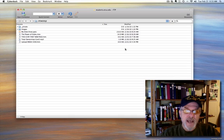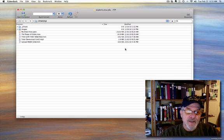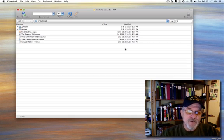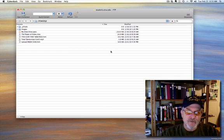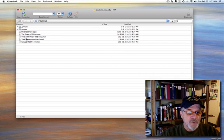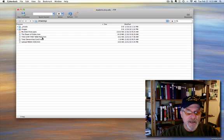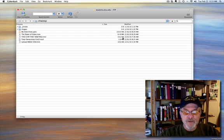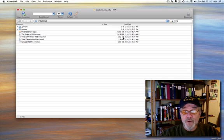Now what's happening is it has already, as you can see, gone to the ETSU server, uploaded that file that we just created called This Is My First Webpage. It's 10.2 kilobytes. If that was a zero, you would know you didn't upload anything.